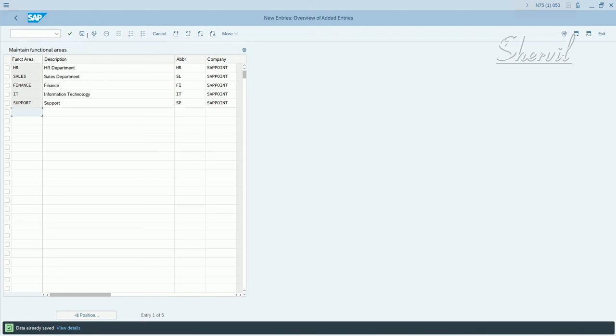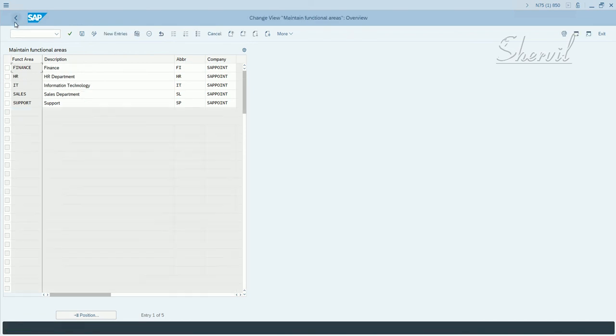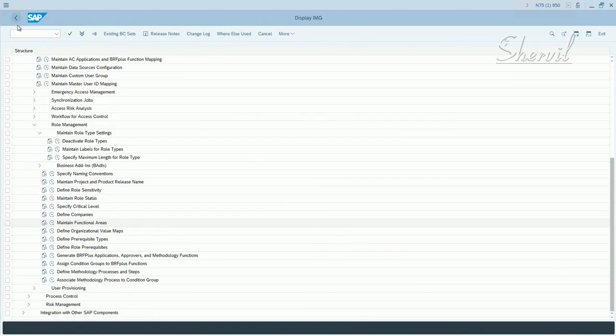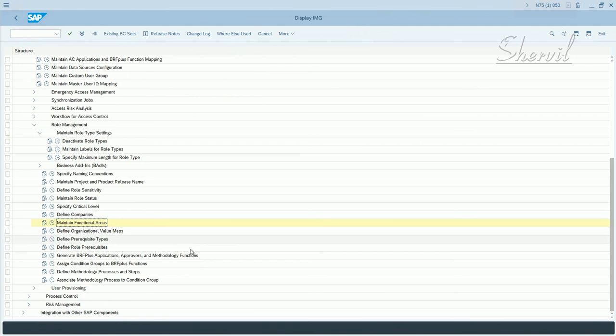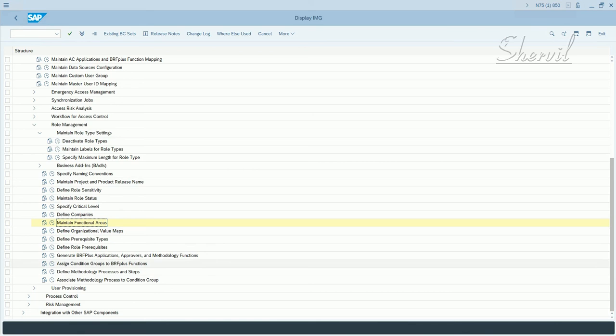Let's go back and now we'll see the organization level mapping. Very important when it comes to derived rules, but also it could be one of those attributes that could be used in MSMP for your process flow approvals flow. So let's see how do we define organization level maps.